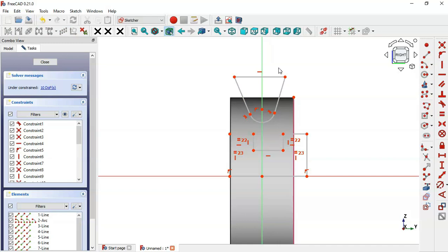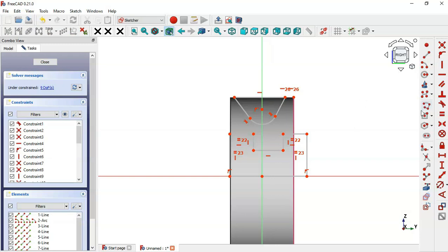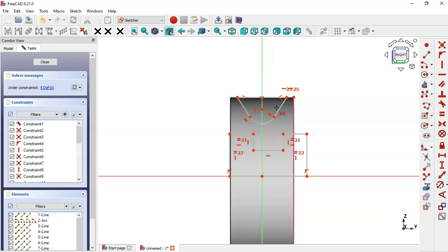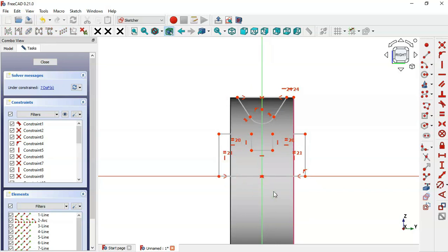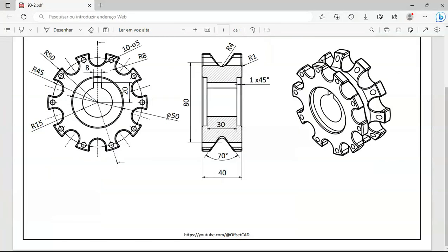Select these two points and set a Horizontal constraint. Next, select the Symmetry Constraint tool and make these two endpoints symmetric to this vertical line. Do the same for these two points and this vertical line. Now we'll set the dimensions of the sketch — click on this constraint icon and go to the settings page where you can see the angle value.